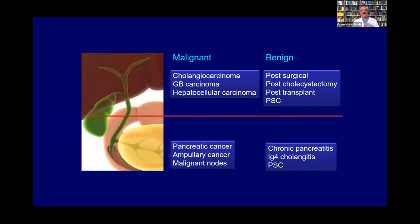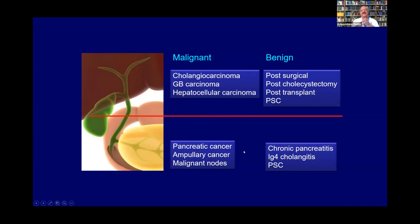If we look at biliary strictures in general, I have a simple diagram: we look at proximal strictures and distal strictures. Proximal malignant strictures are usually cholangiocarcinoma or gallbladder carcinoma in the north. Distal strictures are usually pancreatic or ampullary cancers. For benign strictures, proximal are mostly post-surgical, whereas distal is chronic pancreatitis. This clear division is very important to keep in mind when approaching these patients.